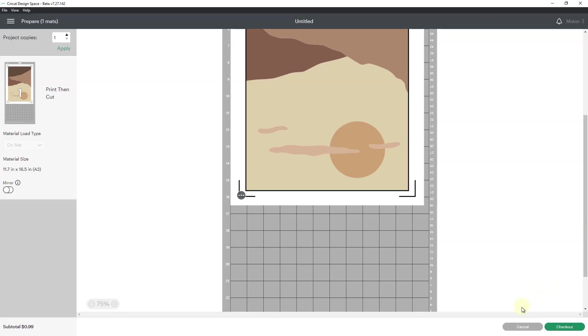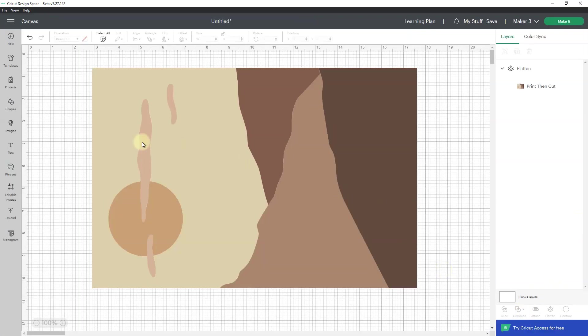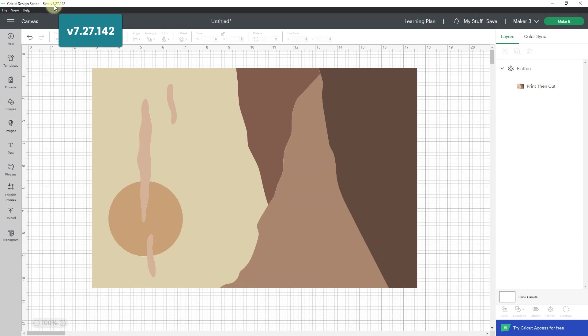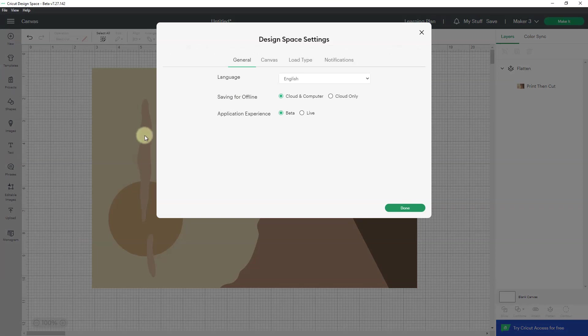So you need the beta version to be able to do this. Beta 7.27.142. If you don't have the beta, you're going to go to the hamburger menu here. You're going to go to settings, and right here where it says application experience, you're going to change it from live to beta, and click done.